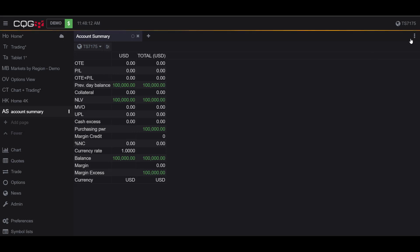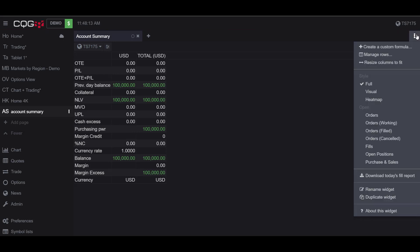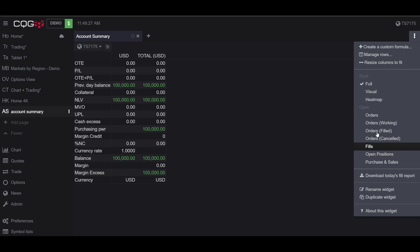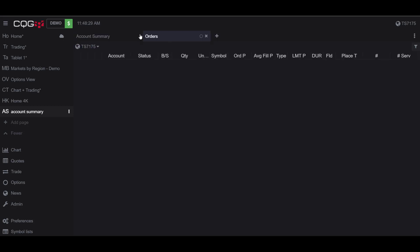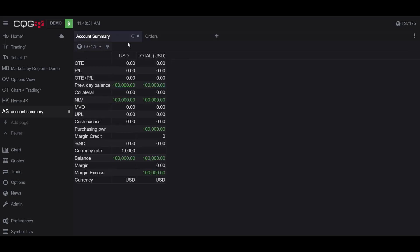If we go back to Preferences, we can notice below our Style we have the Open section of our preferences. This has all our different orders, our fills, our open positions, and then the purchases and sales as well. If you click on any of these, it'll open it up in a tab next to your Account Summary widget.